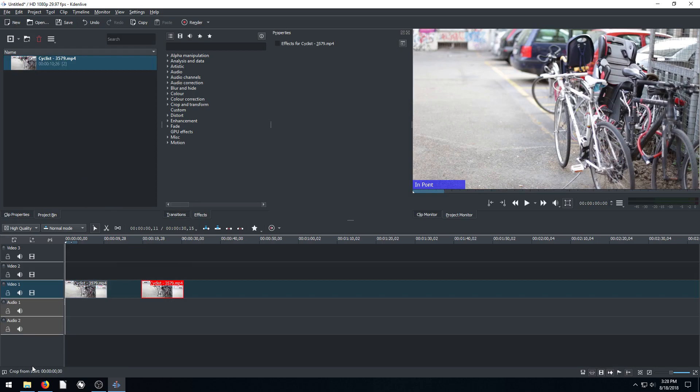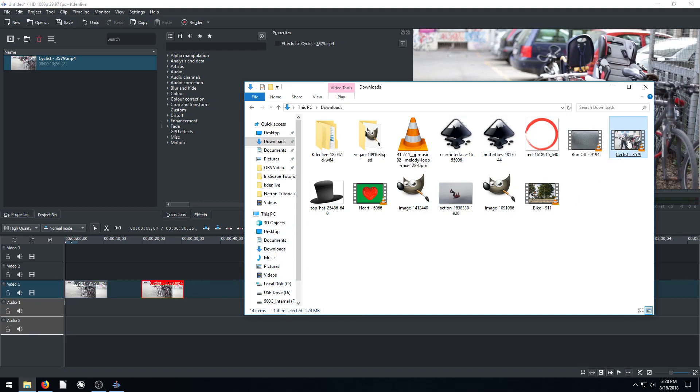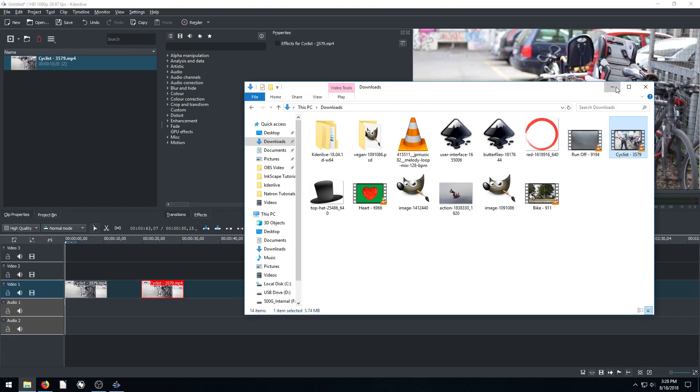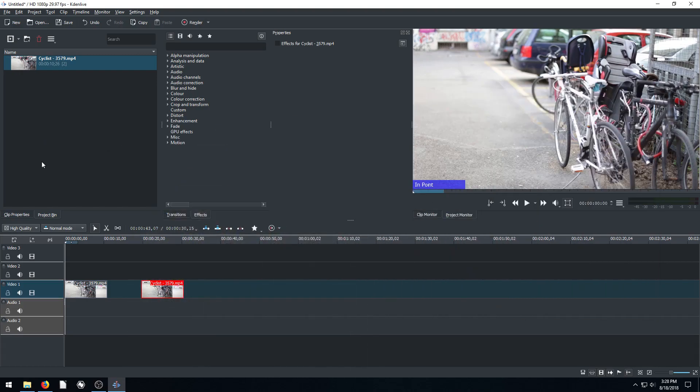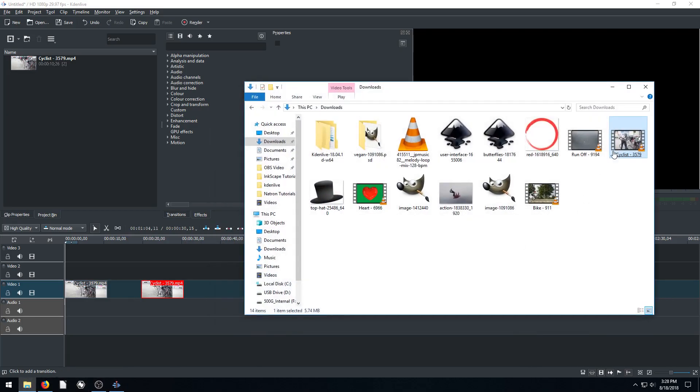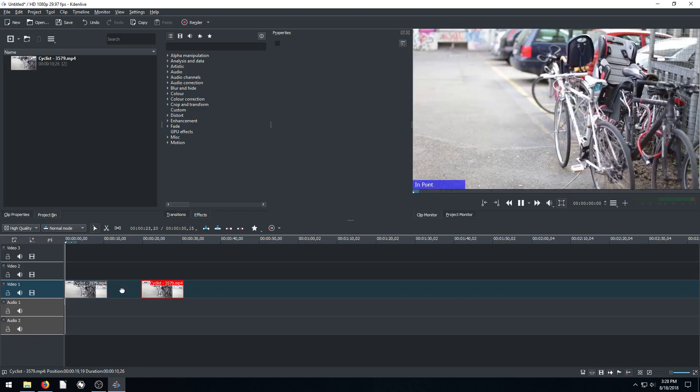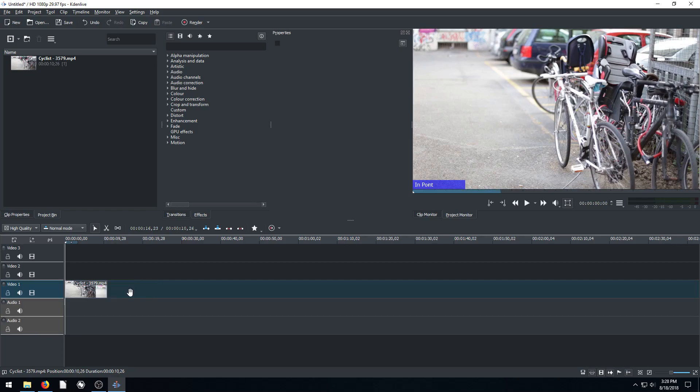And we could have also clicked and dragged it from here too. What we can't do is drag it from a file in our computer. We can't drag it there unless it's in our clip monitor already. The only place we can drag from our computer is into the project bin, and then from project bin we can drag into our timeline. So now we have two copies of the same video down here. We only want one, so I'm going to delete the second one by hitting the delete key on my keyboard.